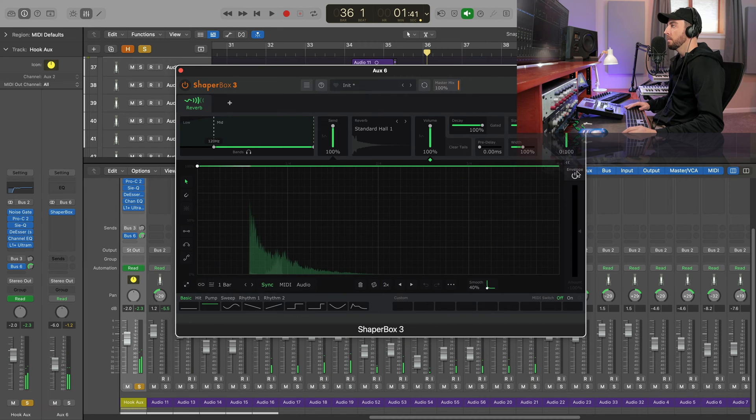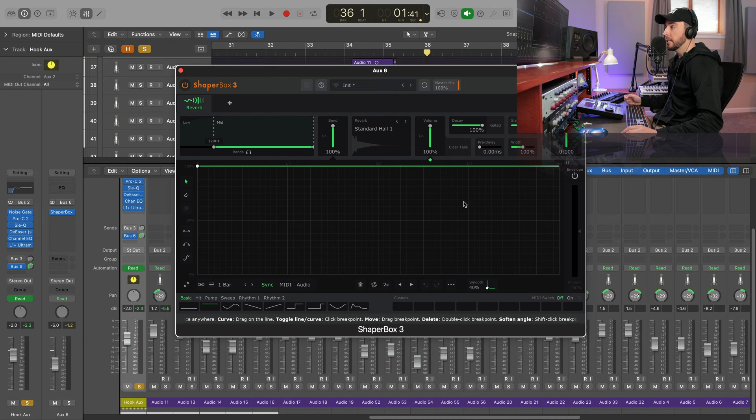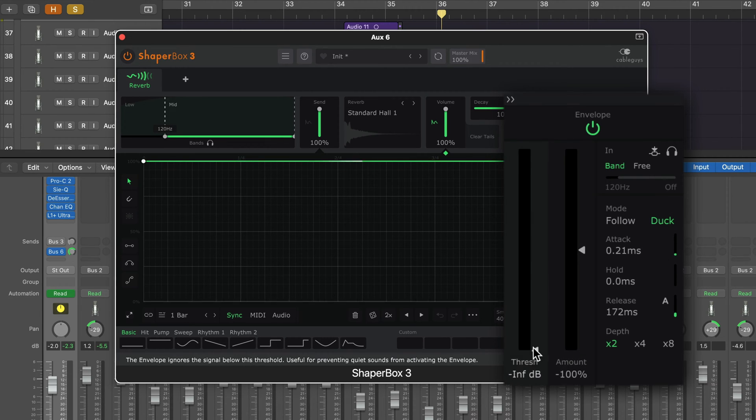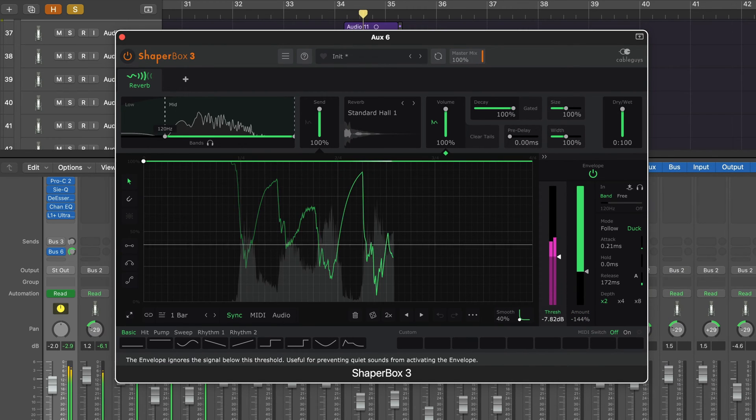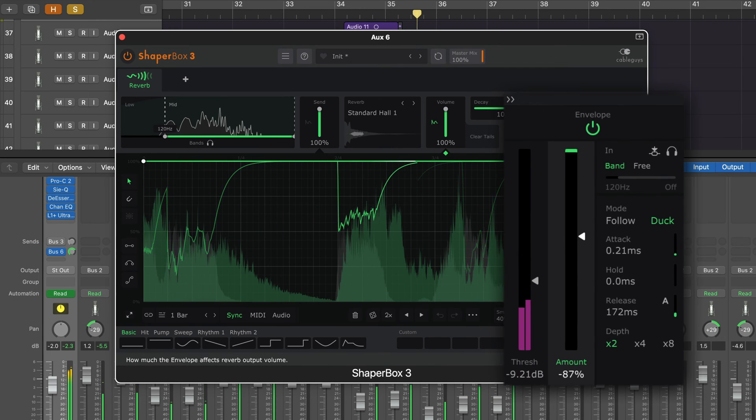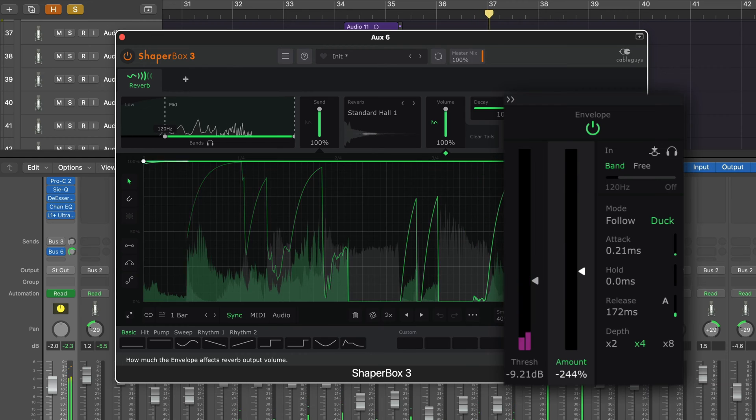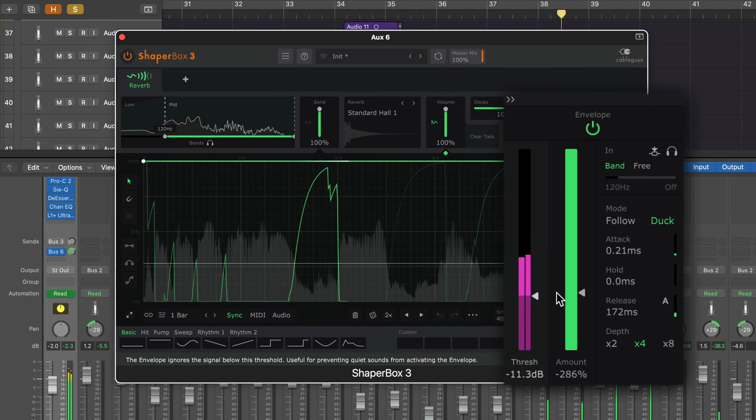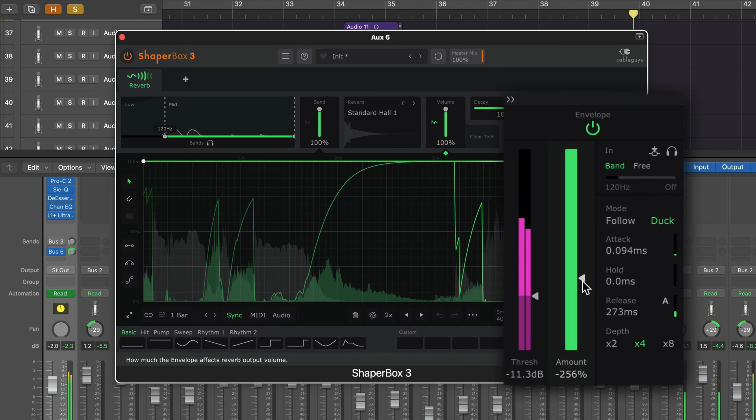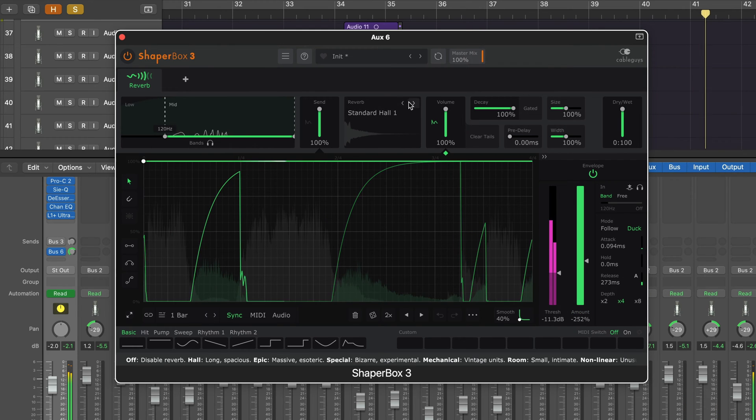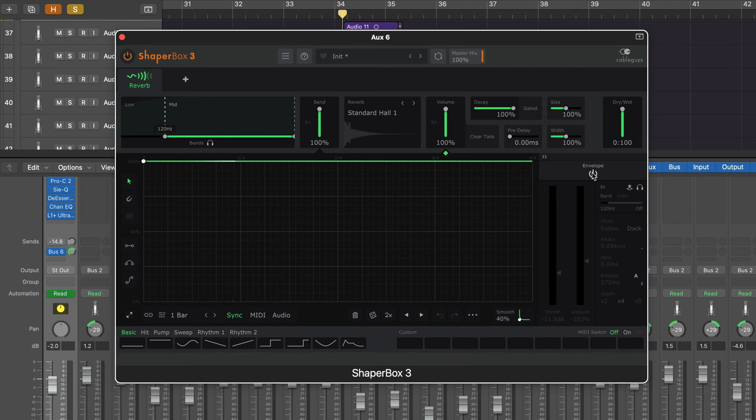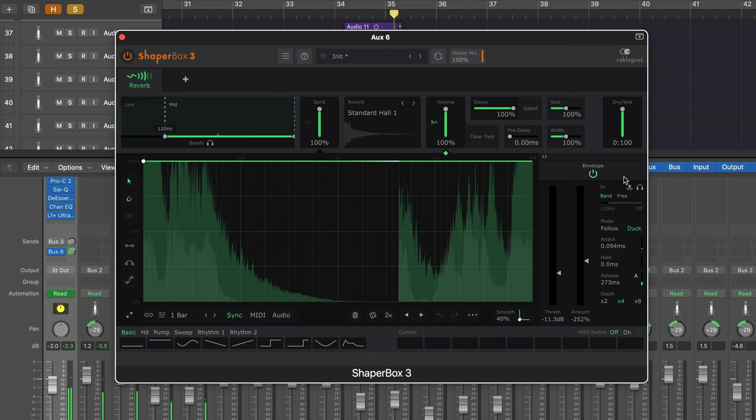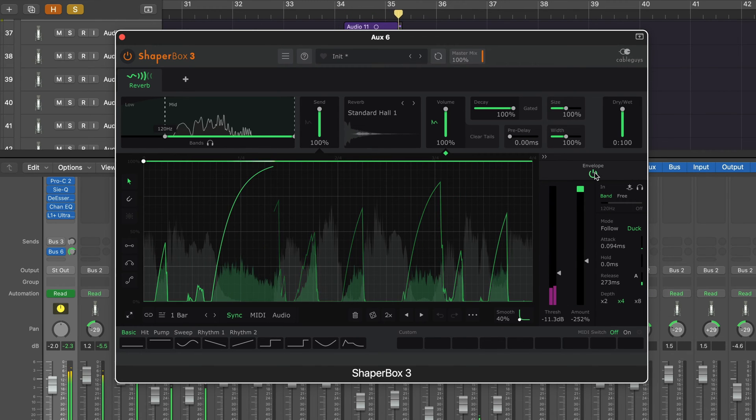In the context of the mix, that reverb is going to wash out and drown our vocal, so we need to duck it. Open up this envelope control, turn that on, and make sure the mode is set to duck. Over here we have our threshold, which is the threshold of the incoming signal or our vocal, and this adjusts the amount of ducking. Here's the comparison - without the ducking... and with ducking.